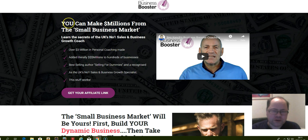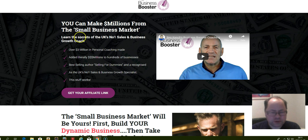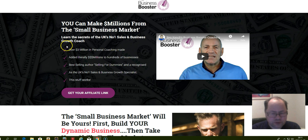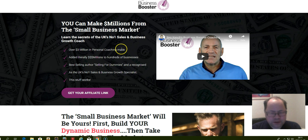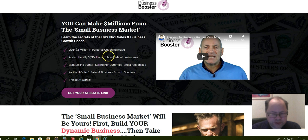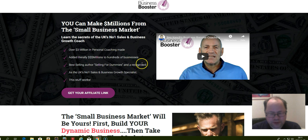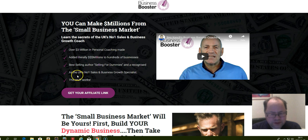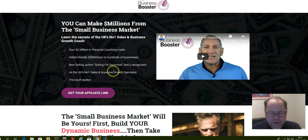Let's go through the sales page. Here he says you can make millions from the small business market. Learn the secrets of the UK's number one sales and business growth coach. Over three million in personal coaching made, adding literally millions to hundreds of businesses. Best-selling author to Selling for Dummies and a recognized speaker as the UK's number one sales and business growth specialist. This stuff works.